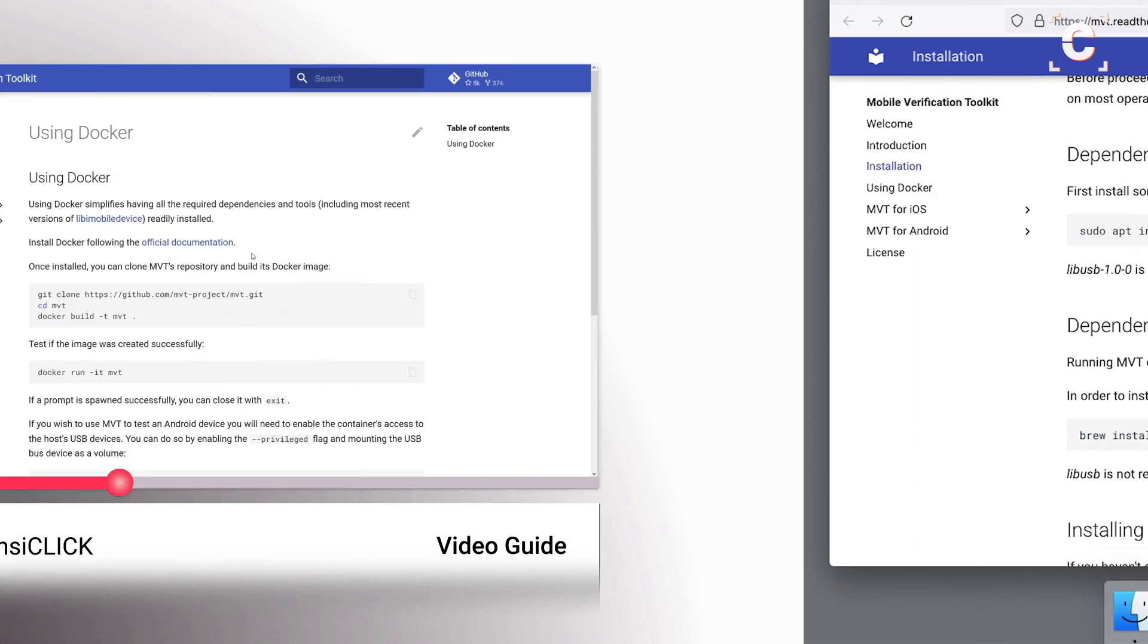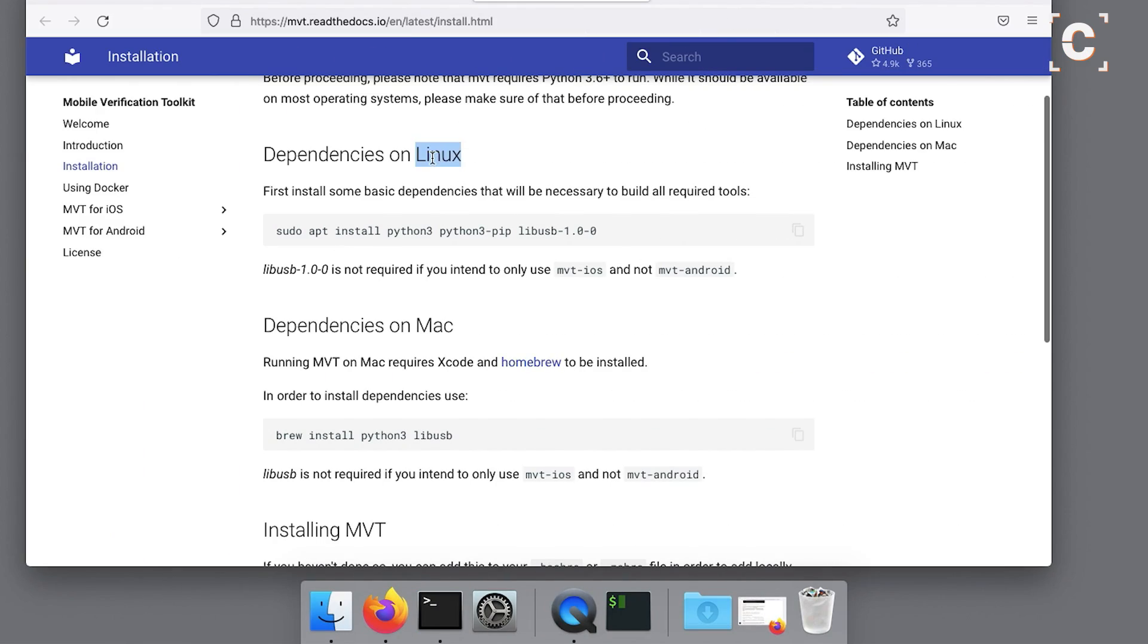The documentation recommends Linux or macOS to run the Mobile Verification Toolkit, short MVT. I'll be using macOS Catalina in this video.